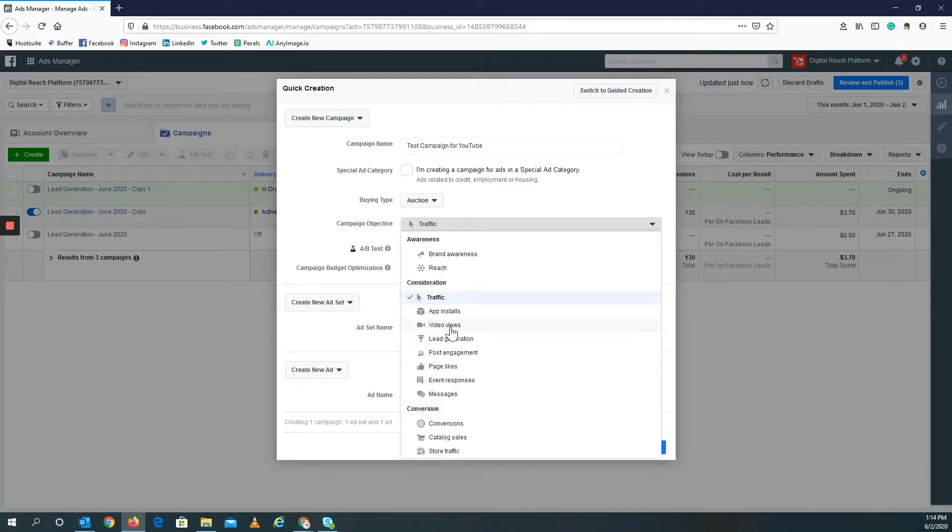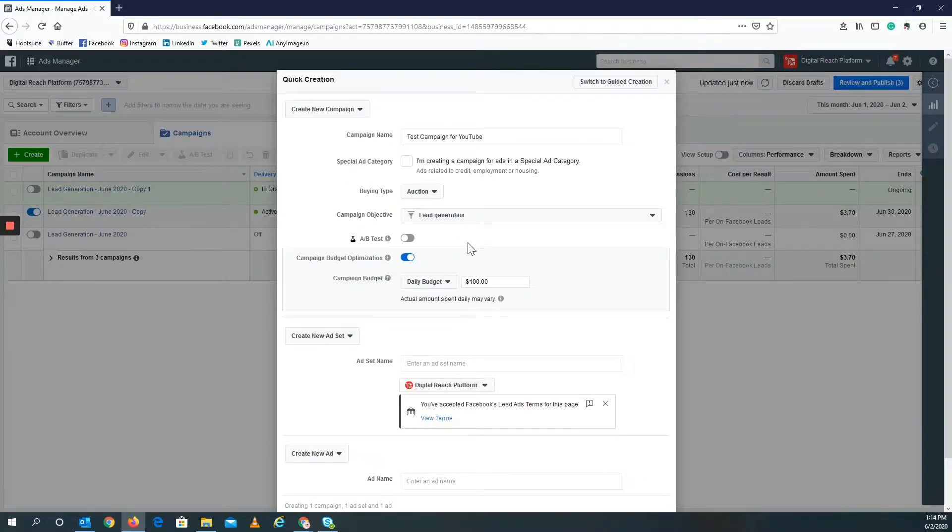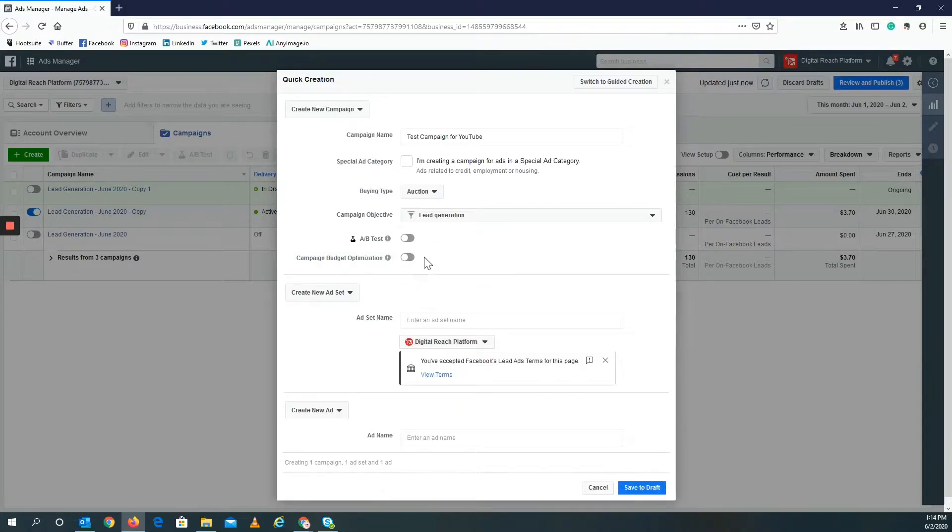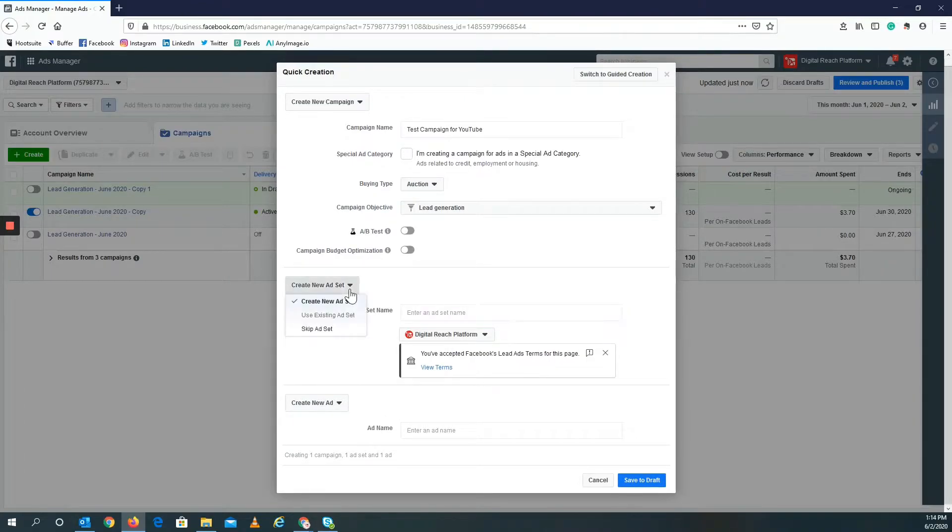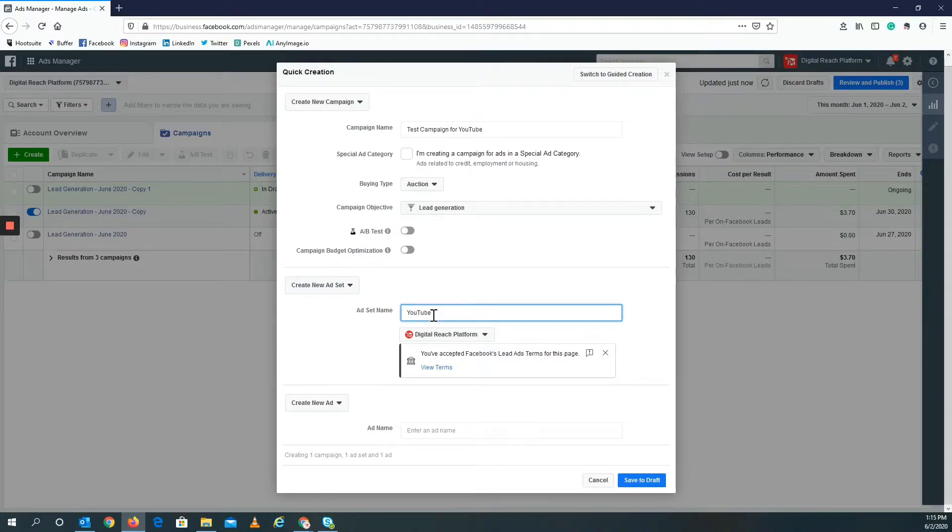I mean it honestly really doesn't matter if you're not going for leads, it's not a big deal. But in this case I want to go for leads. I'm just going to do one ad set, so it doesn't matter. Let's see, the ad set name, I'll just call it YouTube example. I already accepted it.